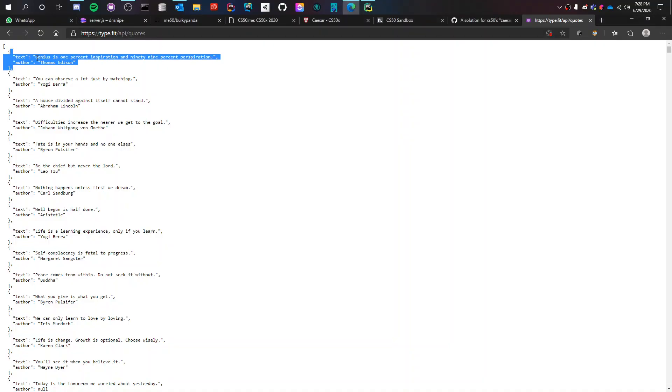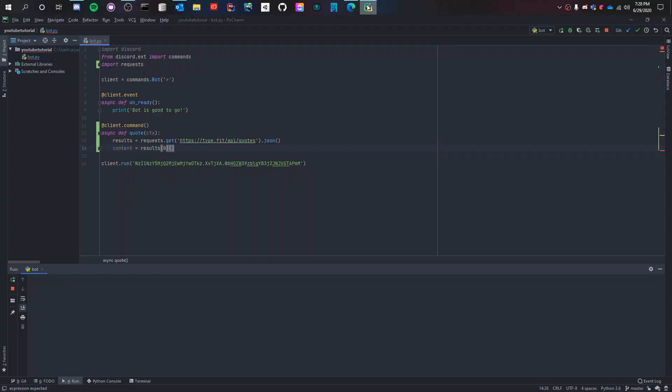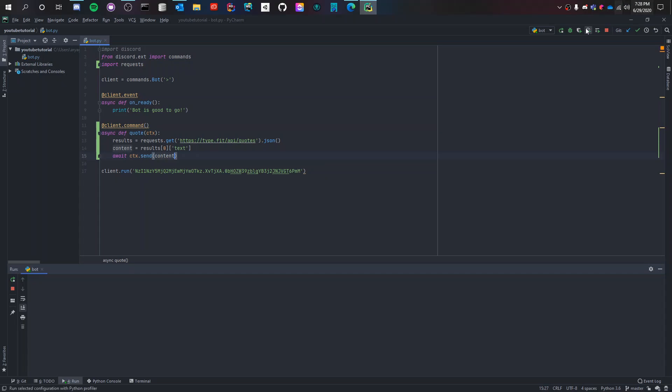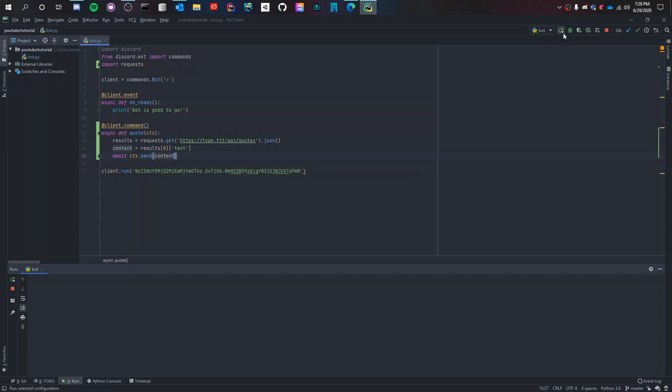So it's results[0]['text']. And then we say await ctx.send which is used for sending a message to the user. ctx.send(content). Let's try it. It's only going to send the same quote again and again but let's try it.